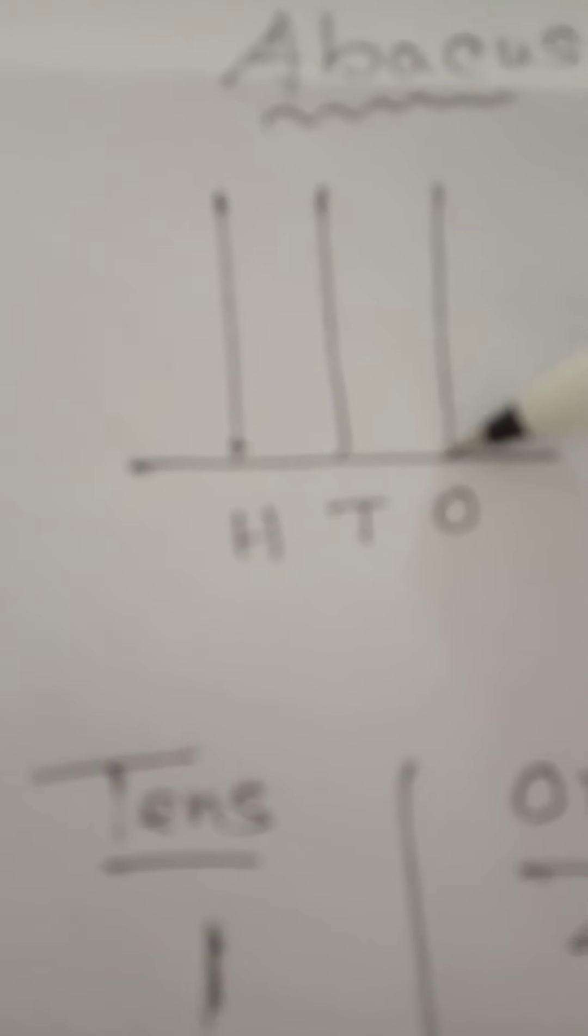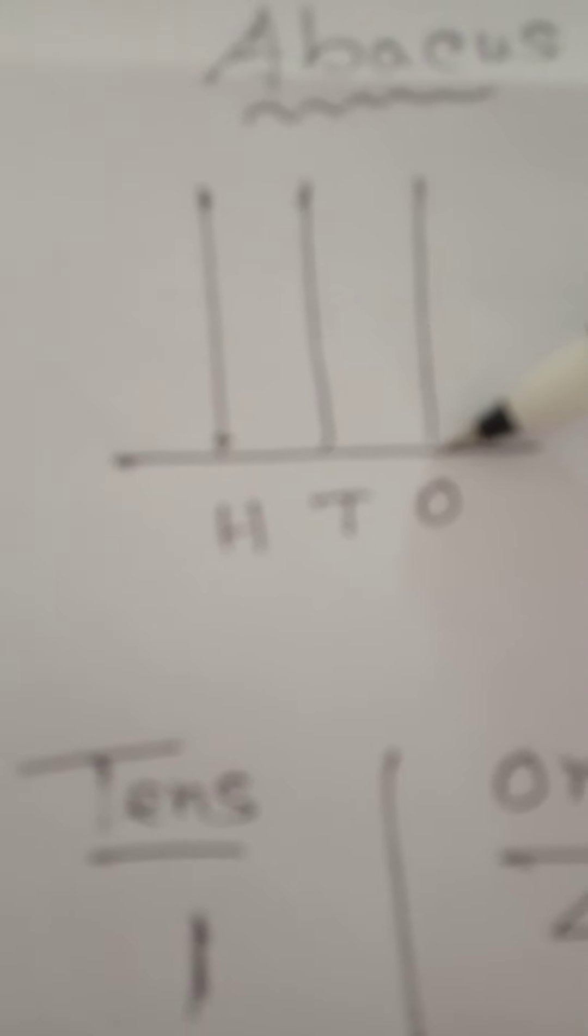The spike on the right side denotes digits at ones place. This is the ones place. And the spike which is on the left side denotes digits at tens place. And the spike on the left-most side denotes the hundreds place.